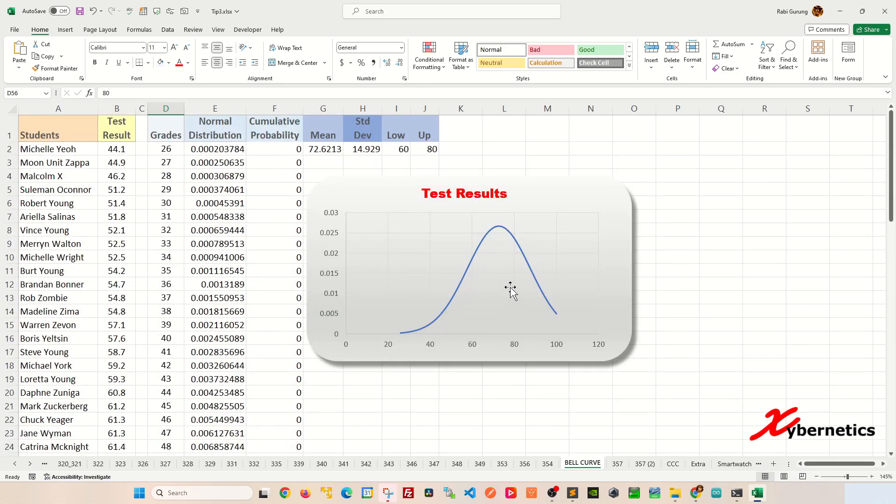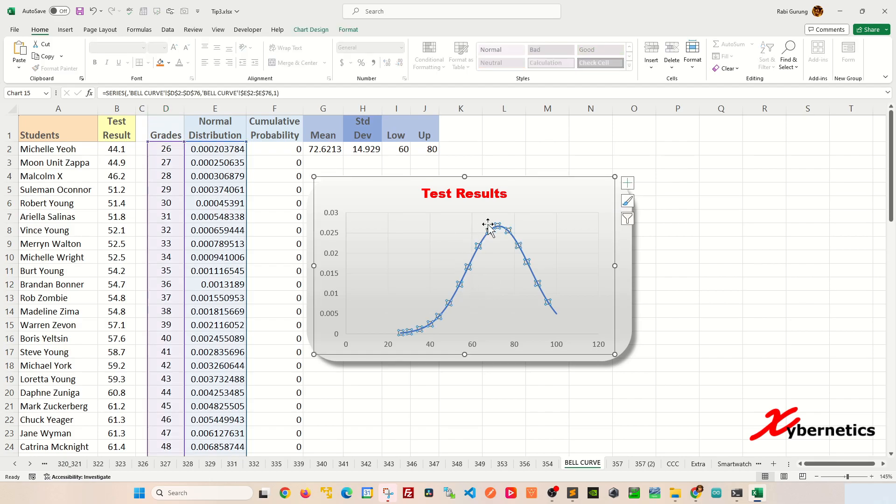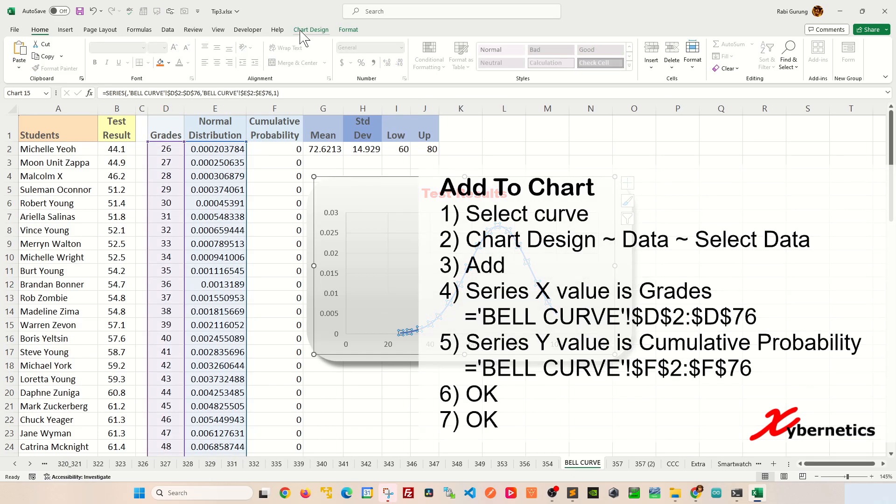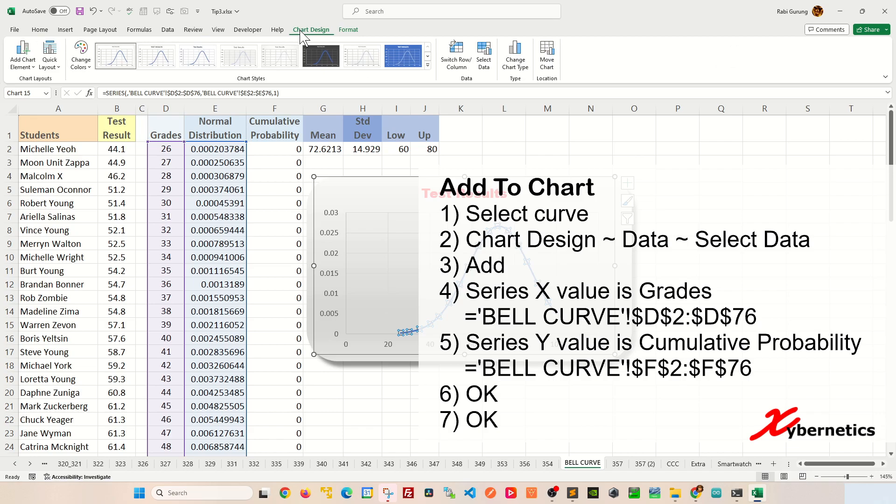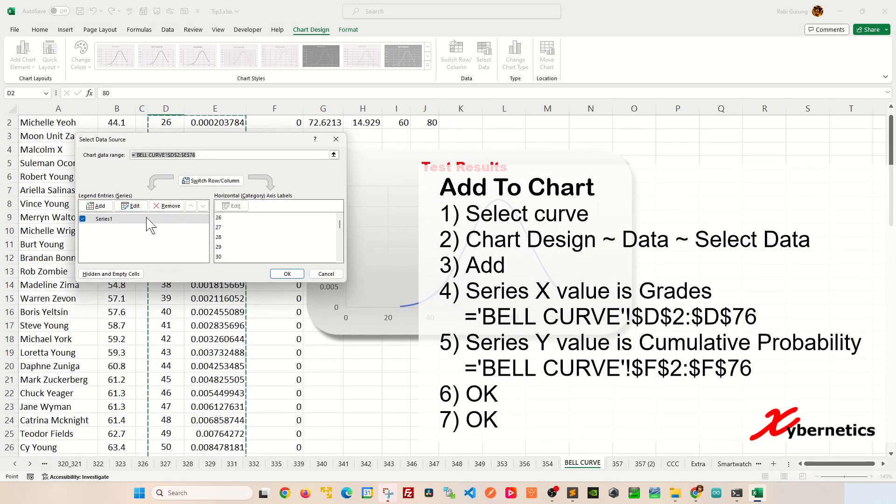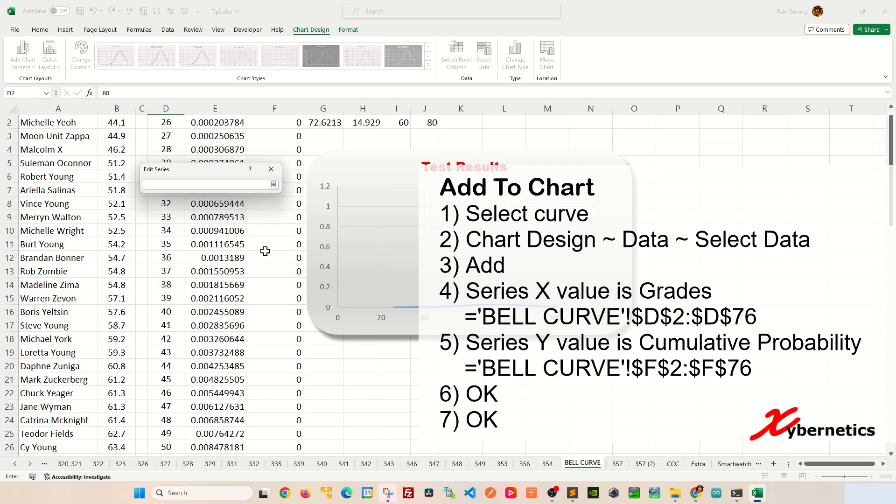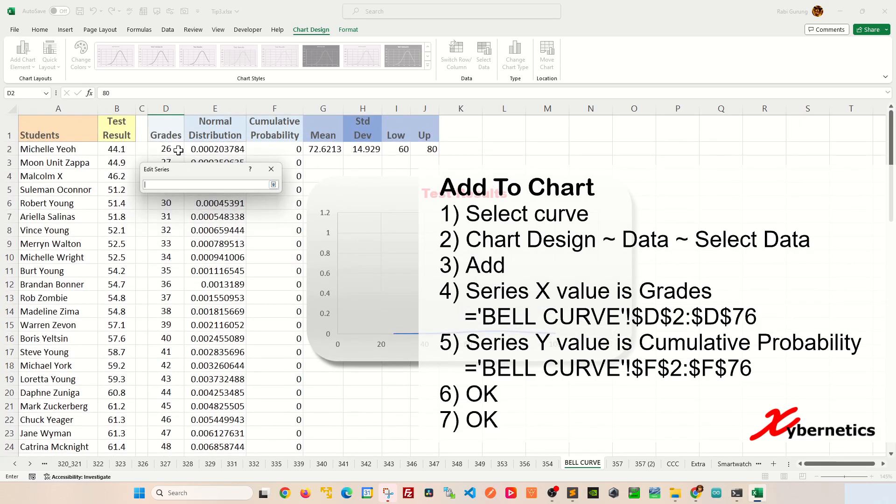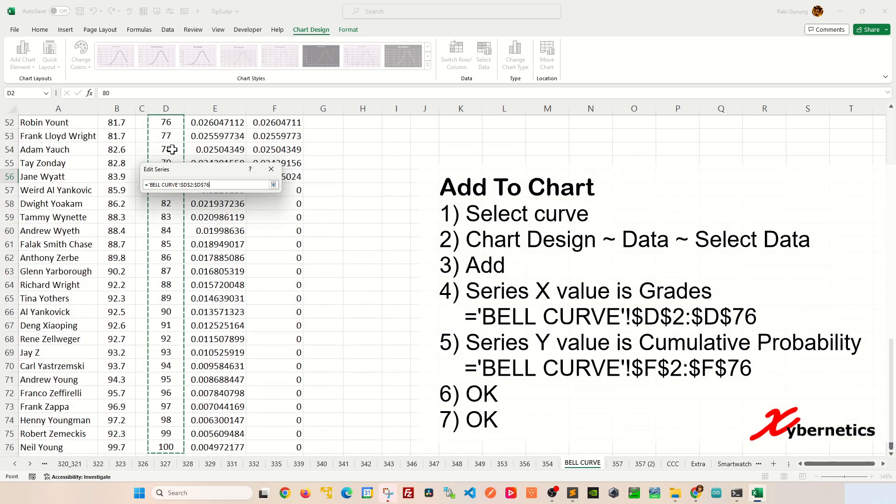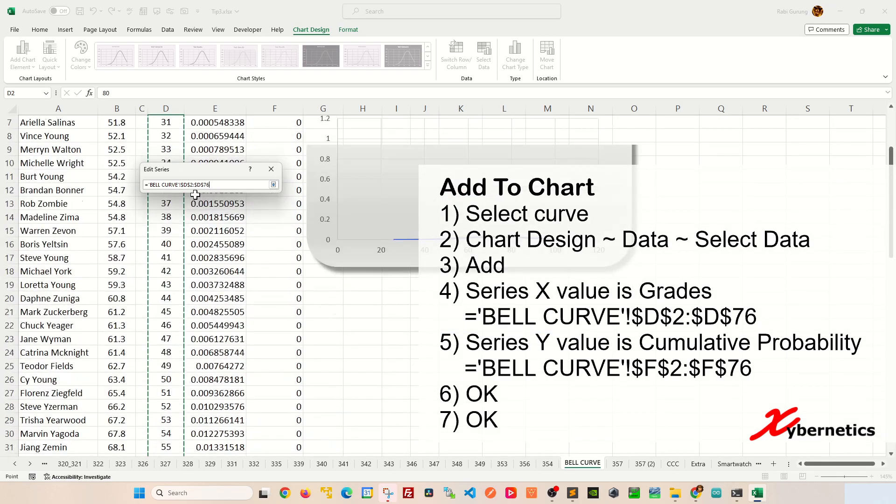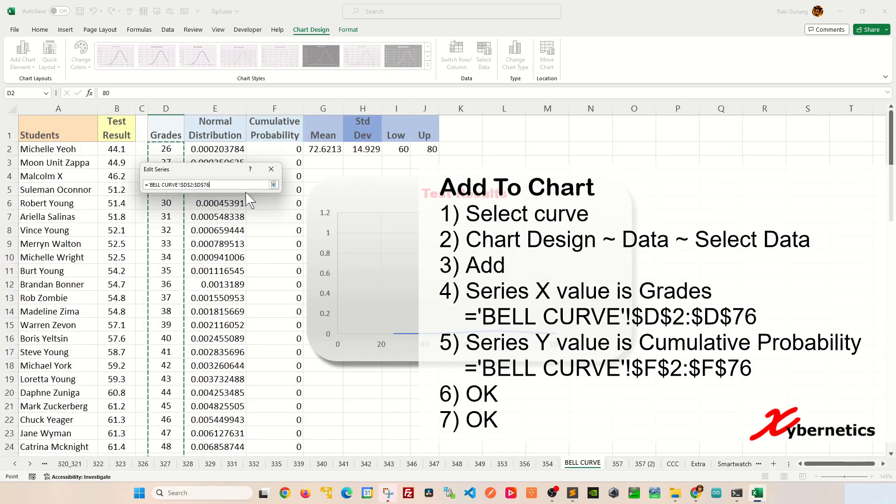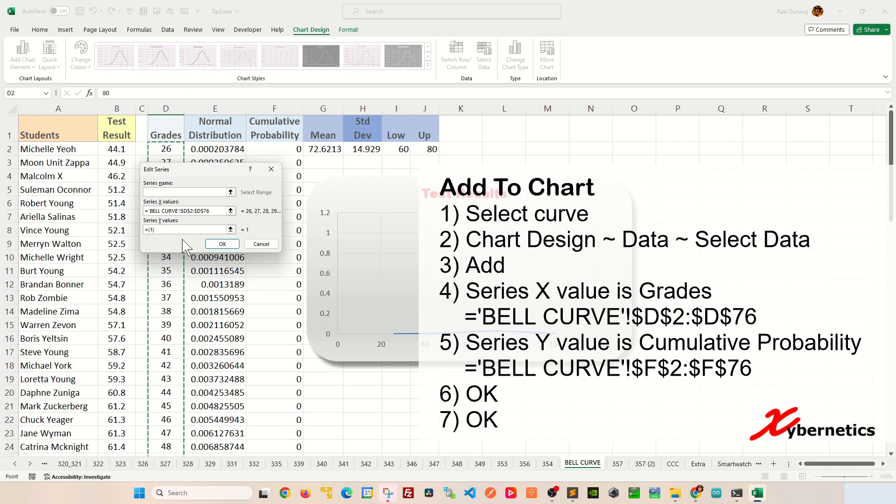Now, to plot an area under the curve, you're going to select your bell curve one more time and click on Chart Design, Data, Select Data, and click on Add here. You're going to go to Series X value, click on this arrow and select all the grades that you have on column D like this, and click this down arrow here.